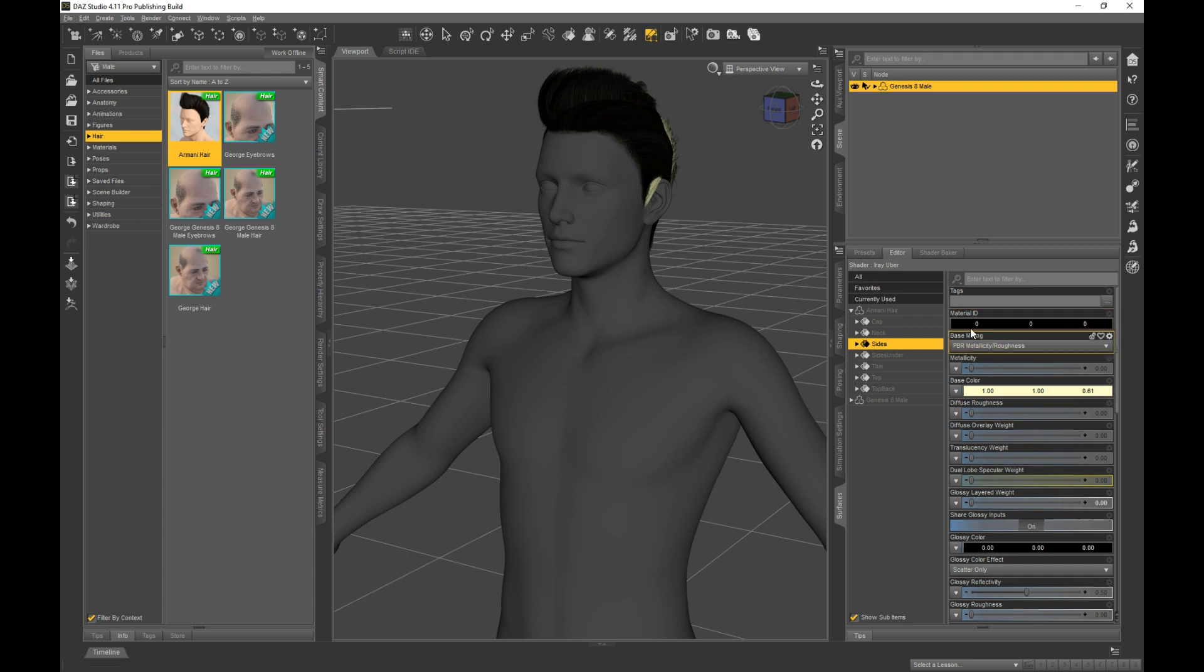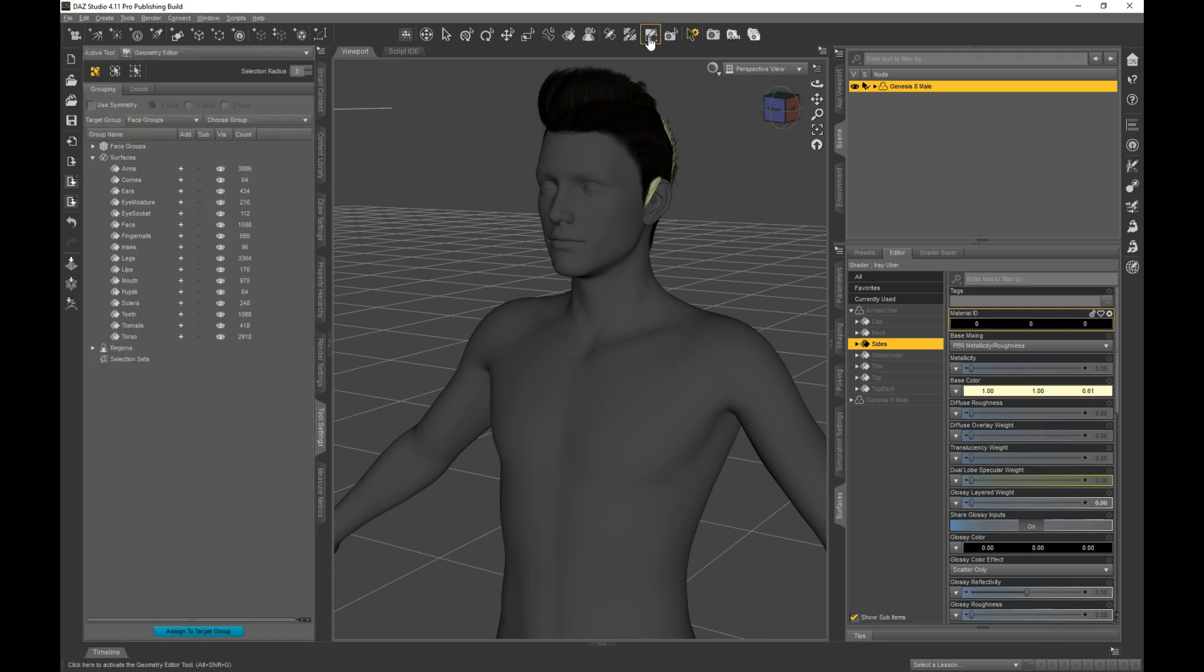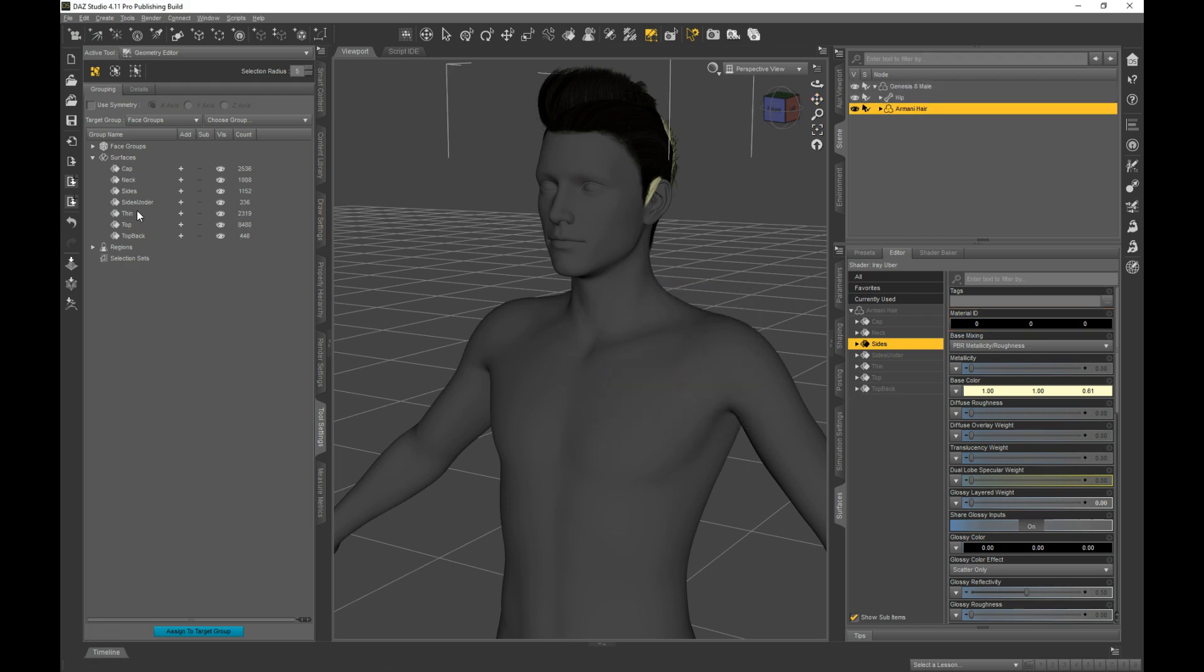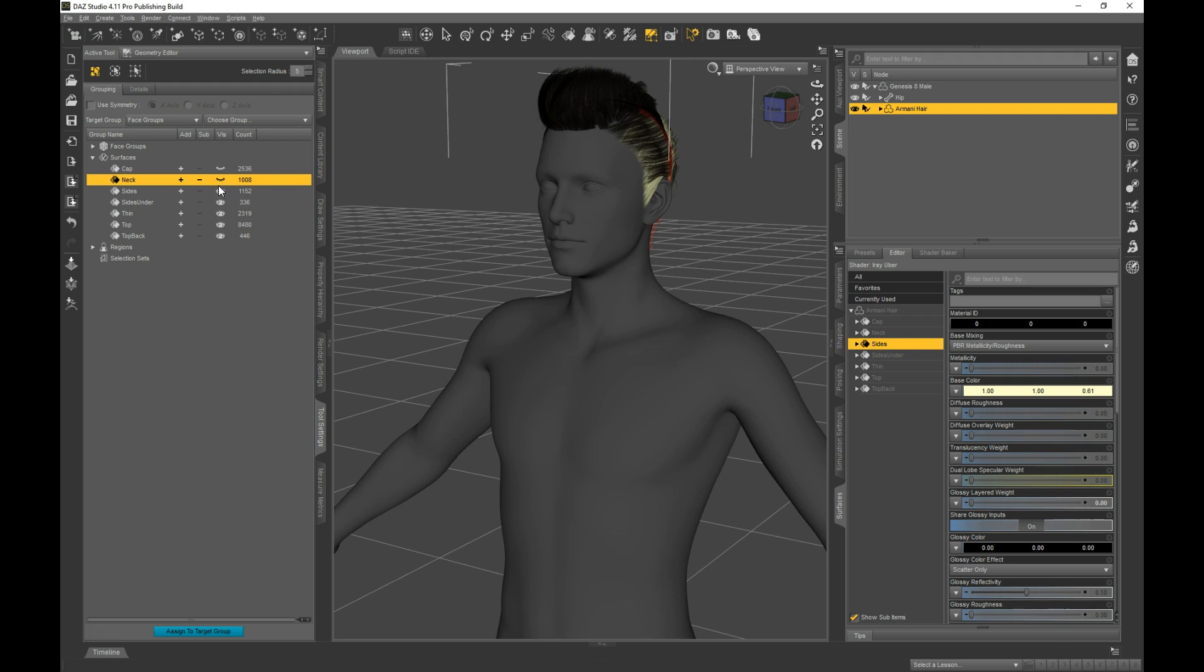Okay, so I want to save just the sides surface. So I'm going to use the Geometry Editor tool, and I'm going to make sure I have the hair selected. And I'm going to hide everything that is not the sides group.